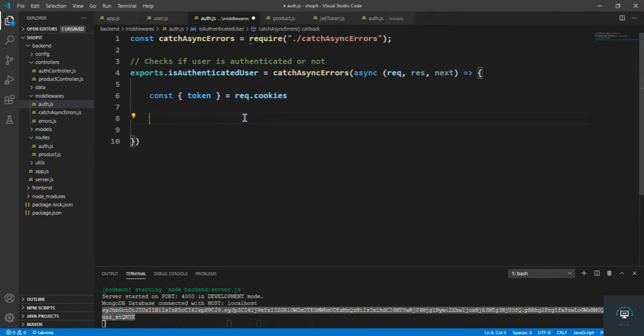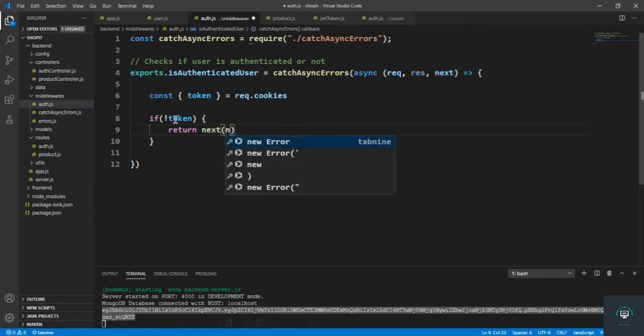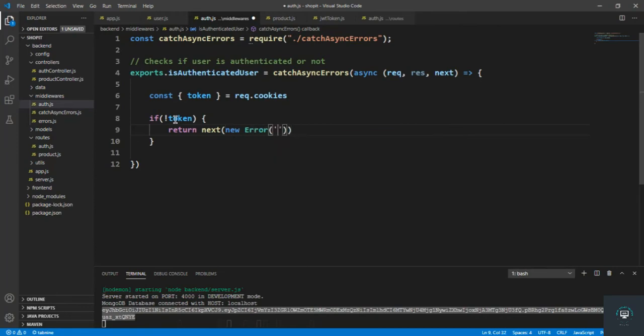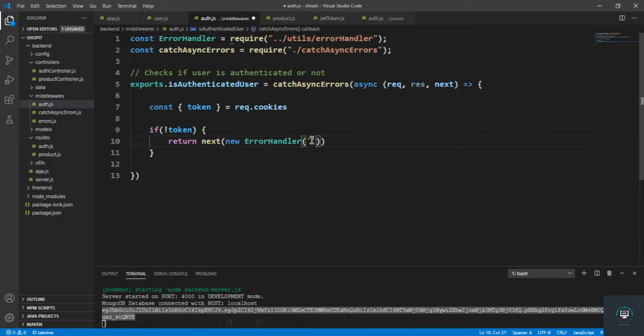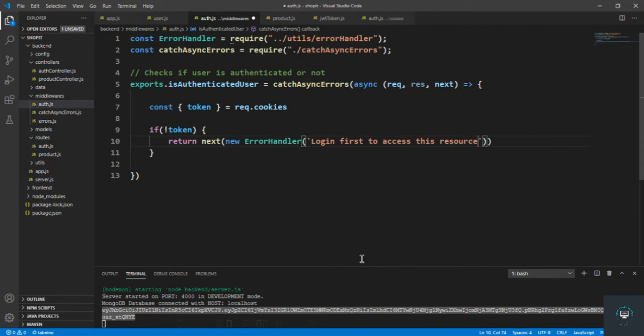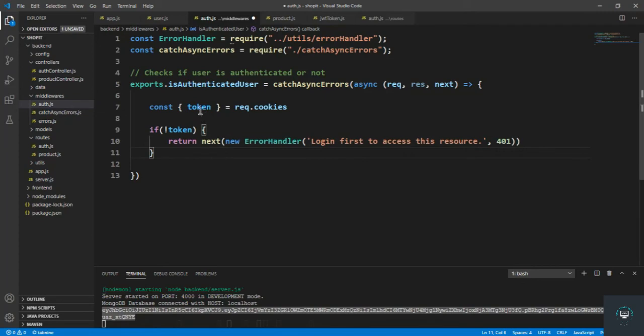Now we can verify that token if it is correct or not. I can simply remove this line from here. I first of all check, I type here message that if not token, for example token doesn't exist, then we simply have to return next new error. It is imported successfully. I put in here the error that login first to access this resource, and let's also put here 401.